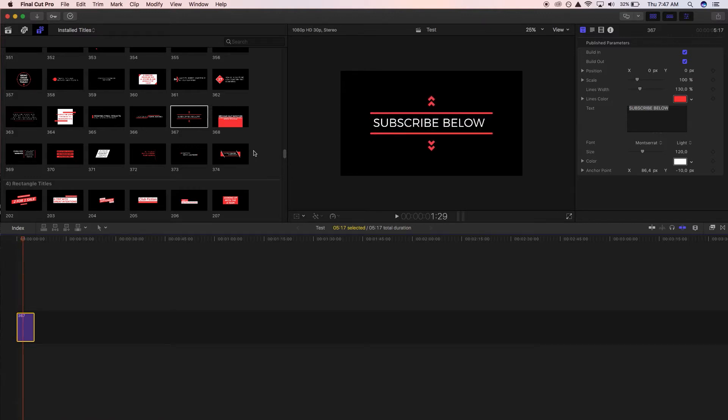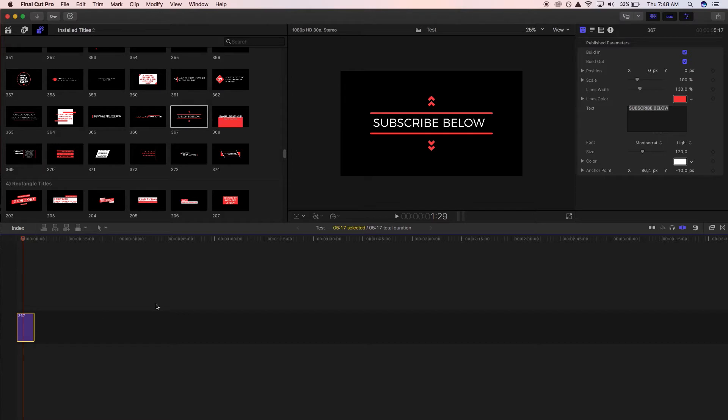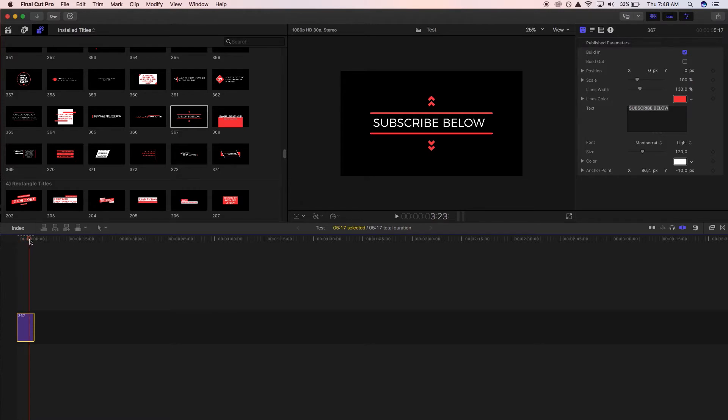All right, so first thing is the build in and build out, and what those pertain to is the animations that happen at the start and at the end of your title. So you'll see on the left here that's where the animation will start in and the animation will end out here. If you don't want the animation out, that's simple enough, you just click build out and it will remain static towards the end of the title.